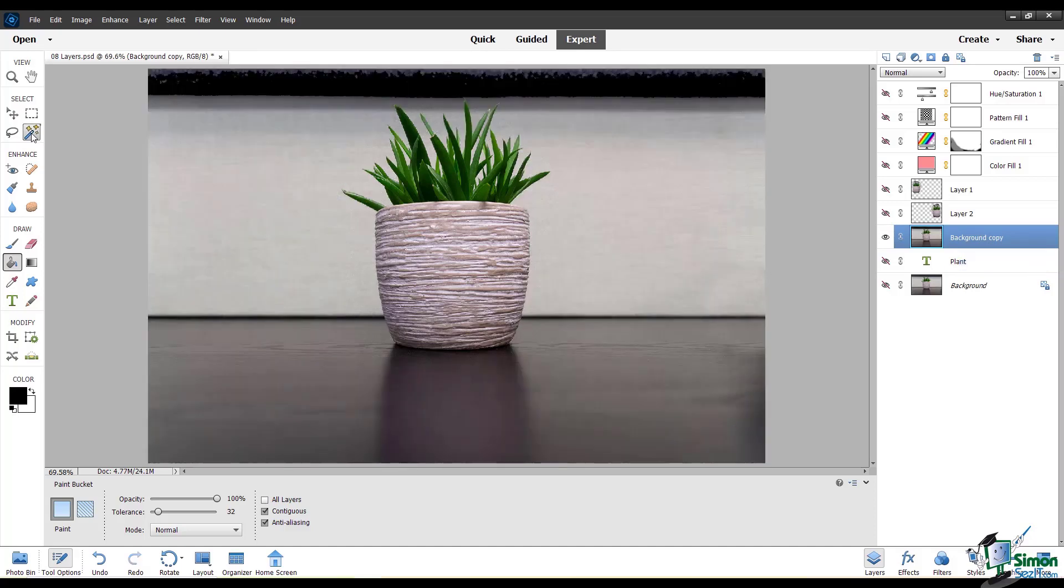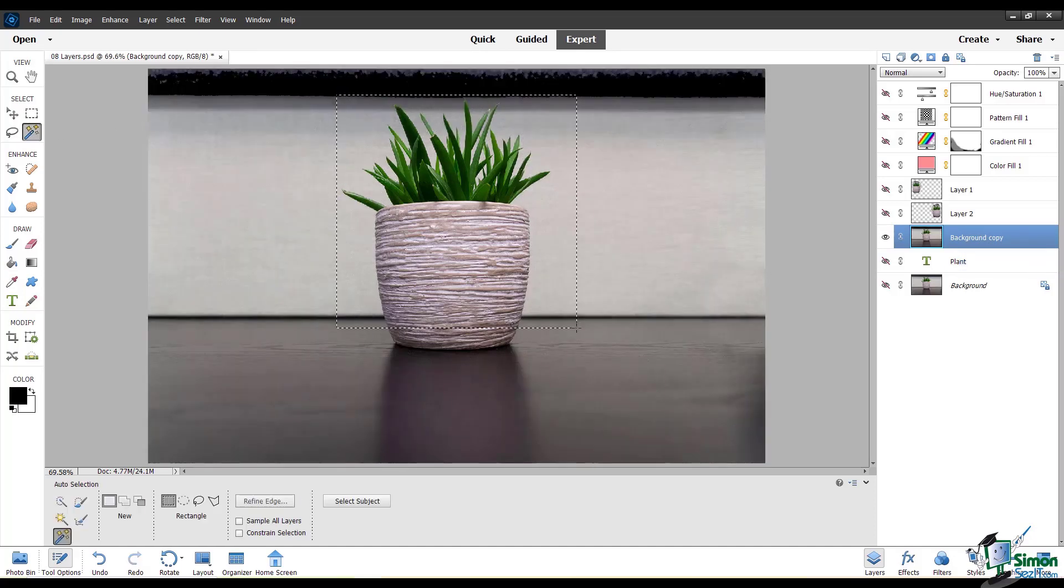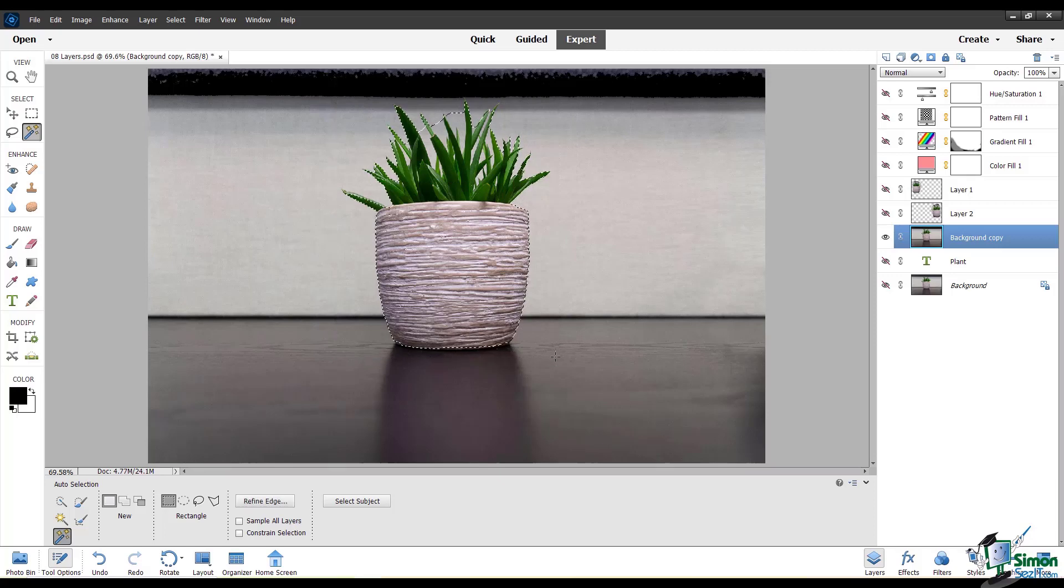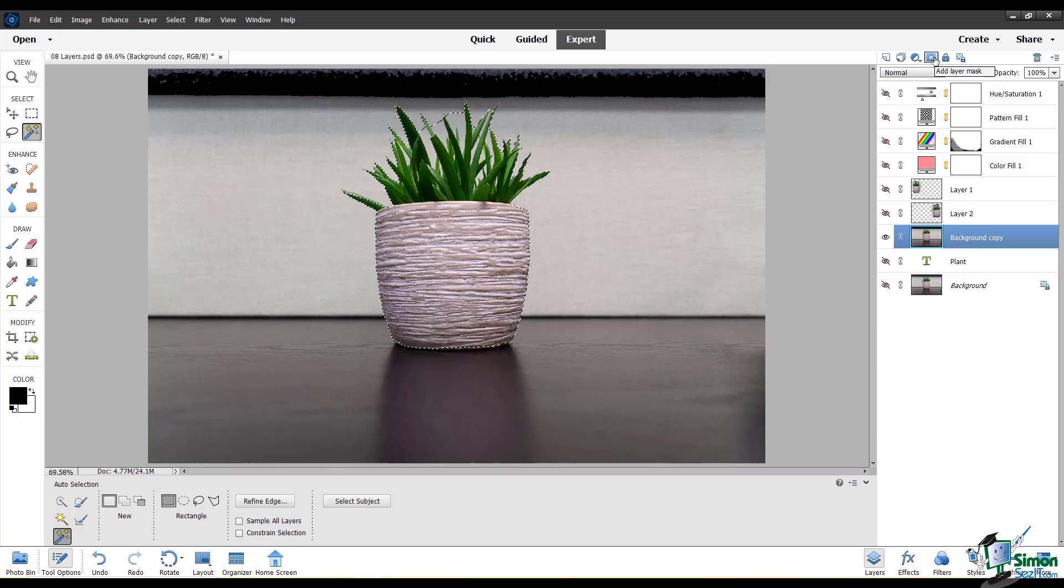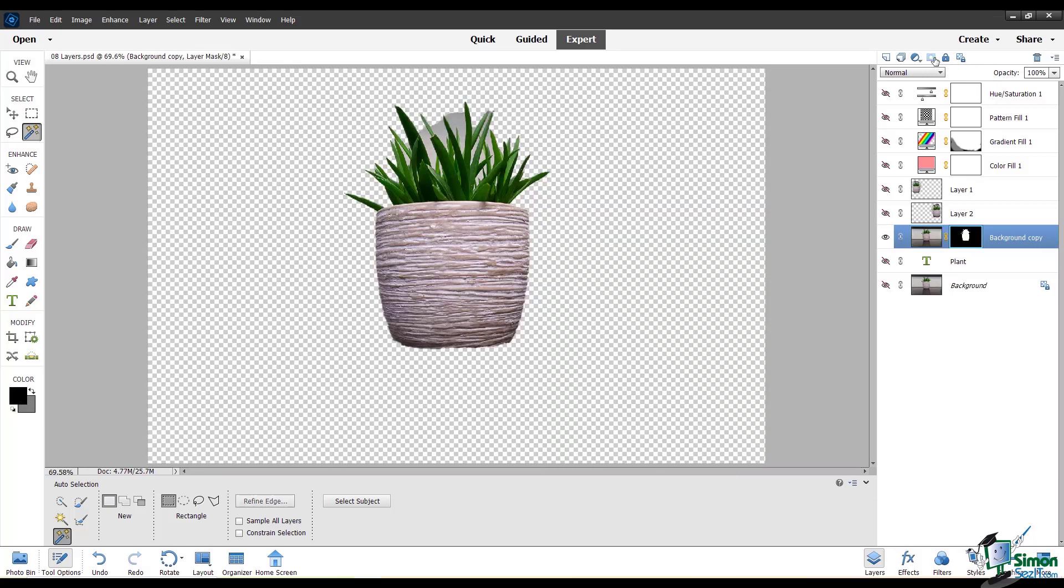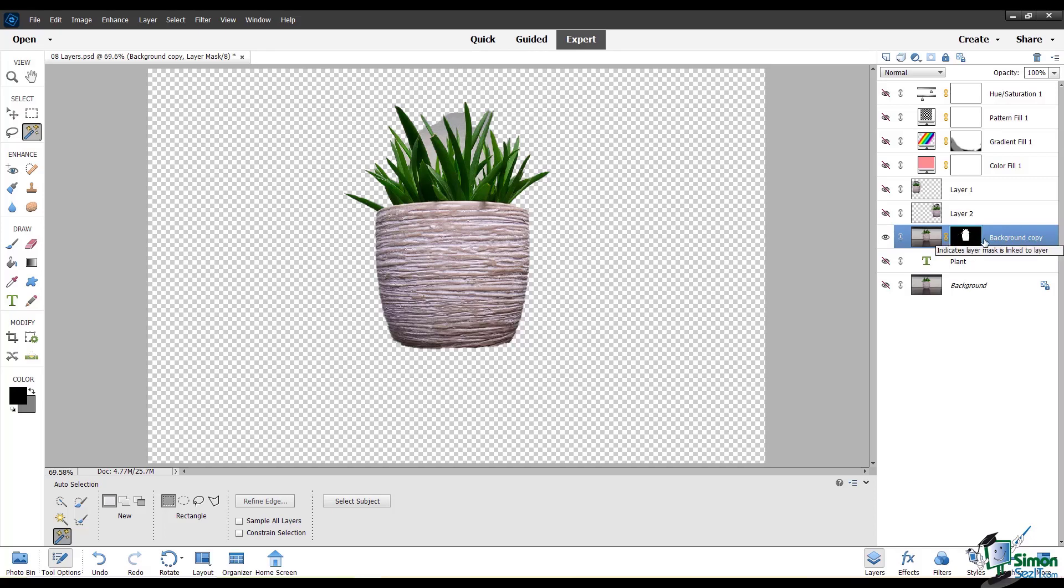I'm going to use auto-select to just quickly select this plant. And now I'm going to add layer mask. And you can see that this has automatically created a layer mask where the plant is selected in white and the background is painted over in black, so we don't see it.